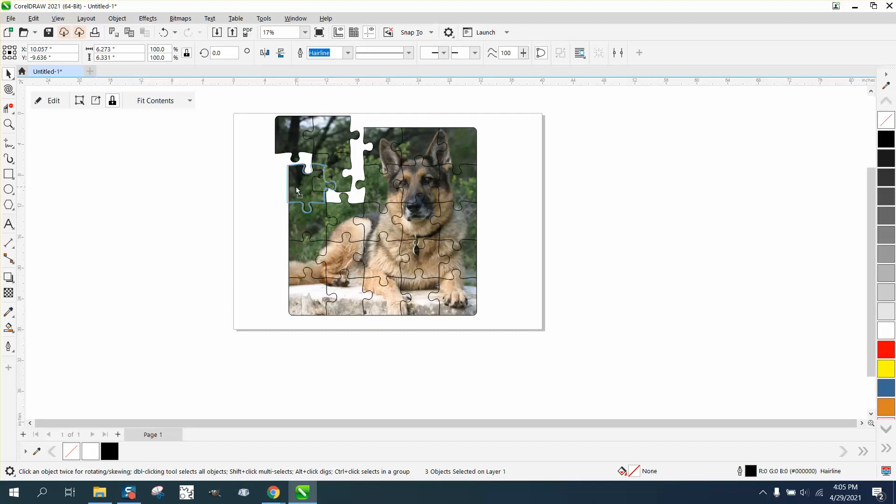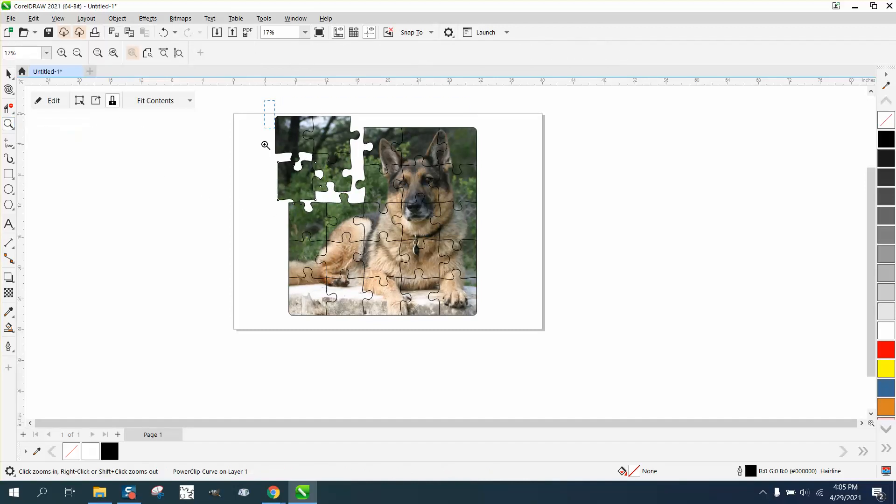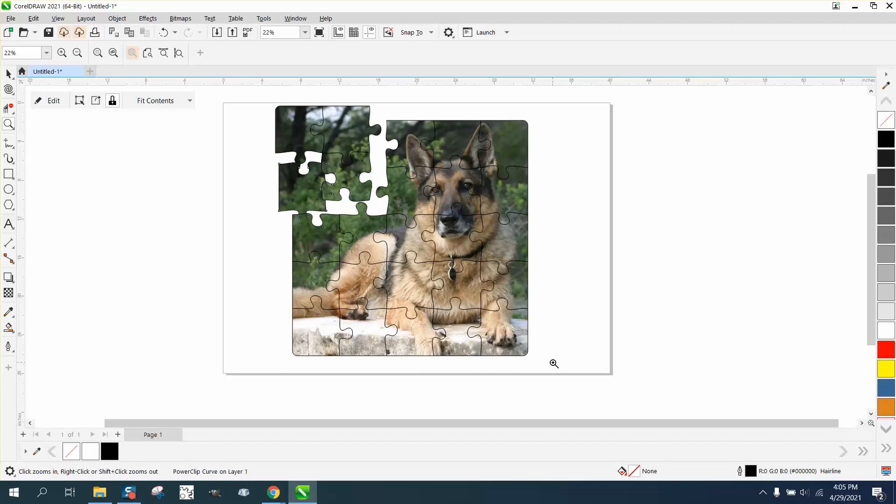Because it doesn't have to be a puzzle, it just looks like a puzzle, and it would print like that.